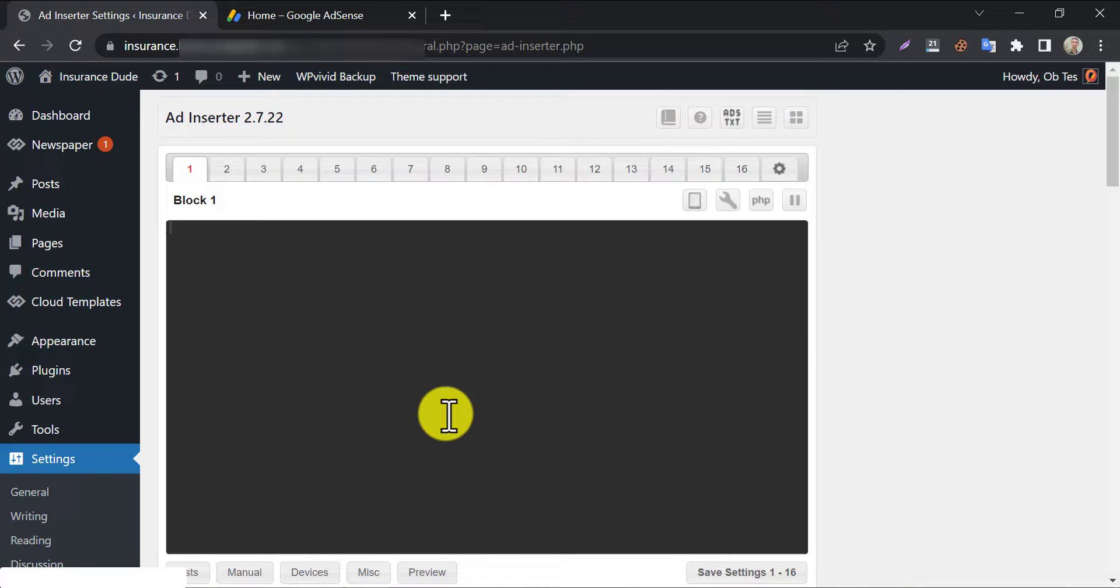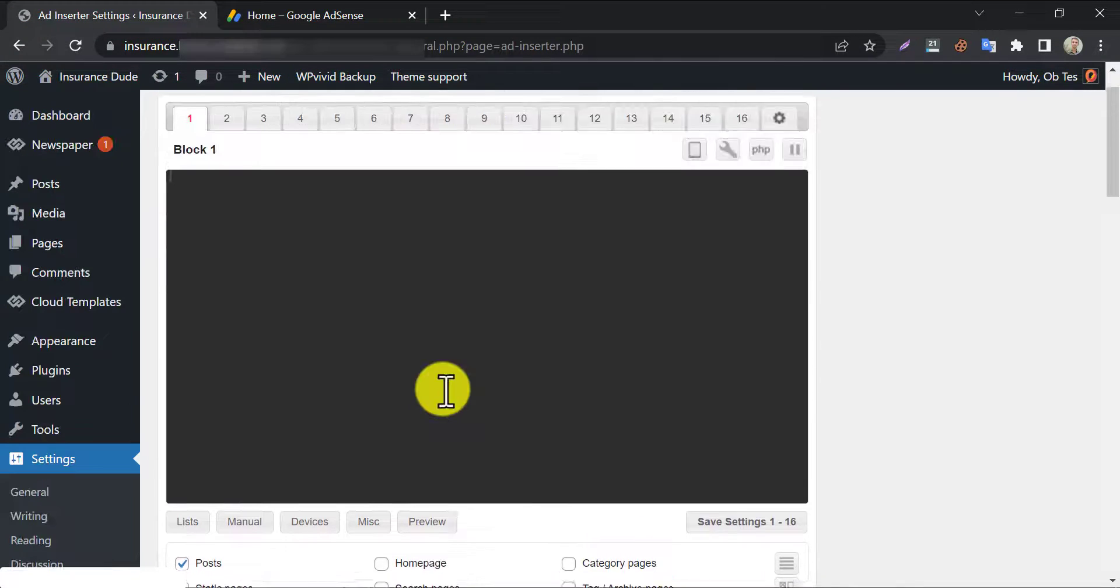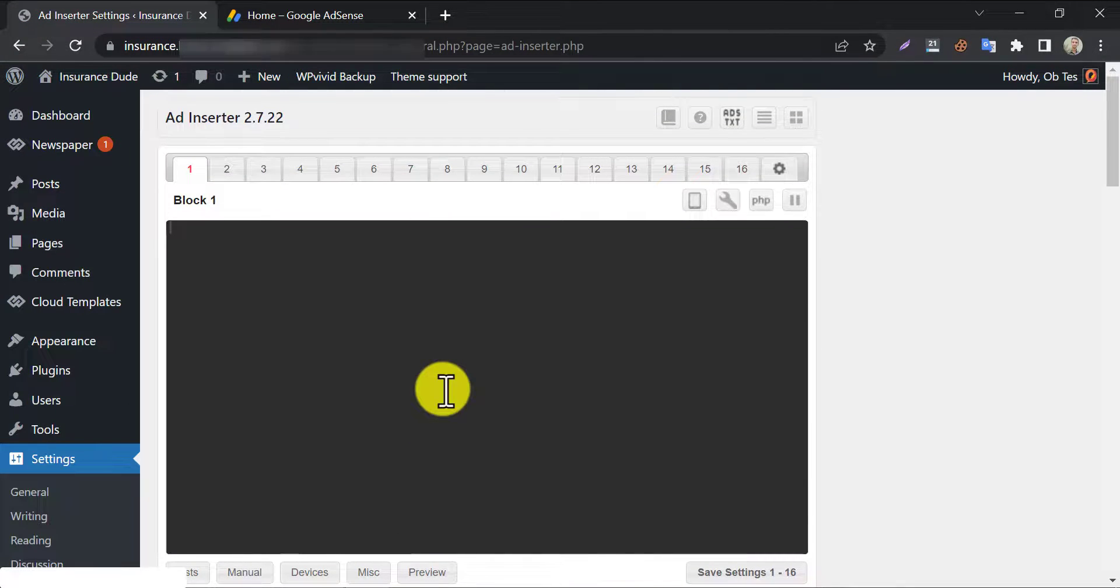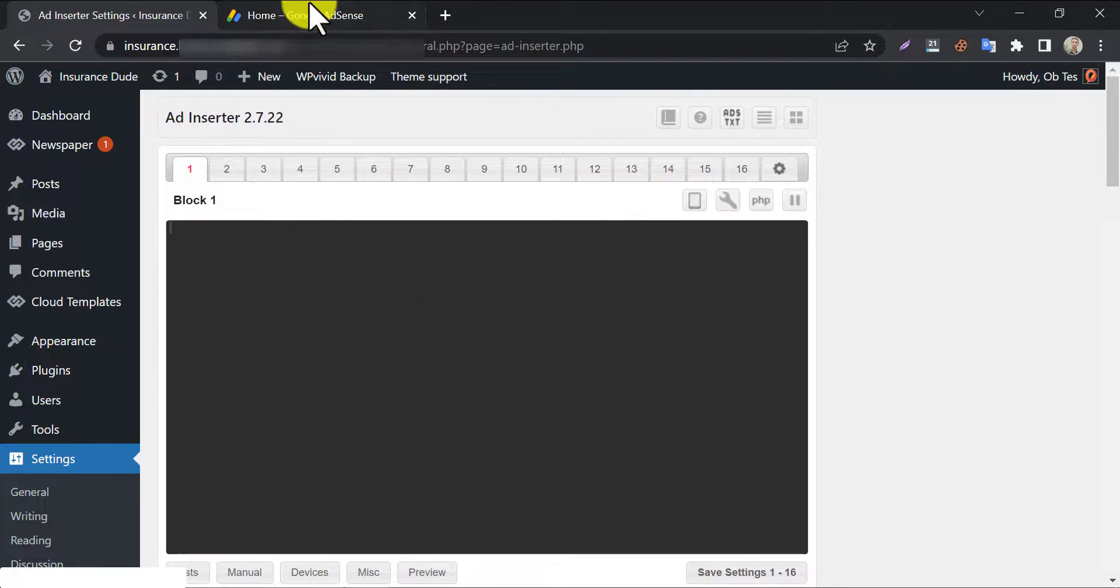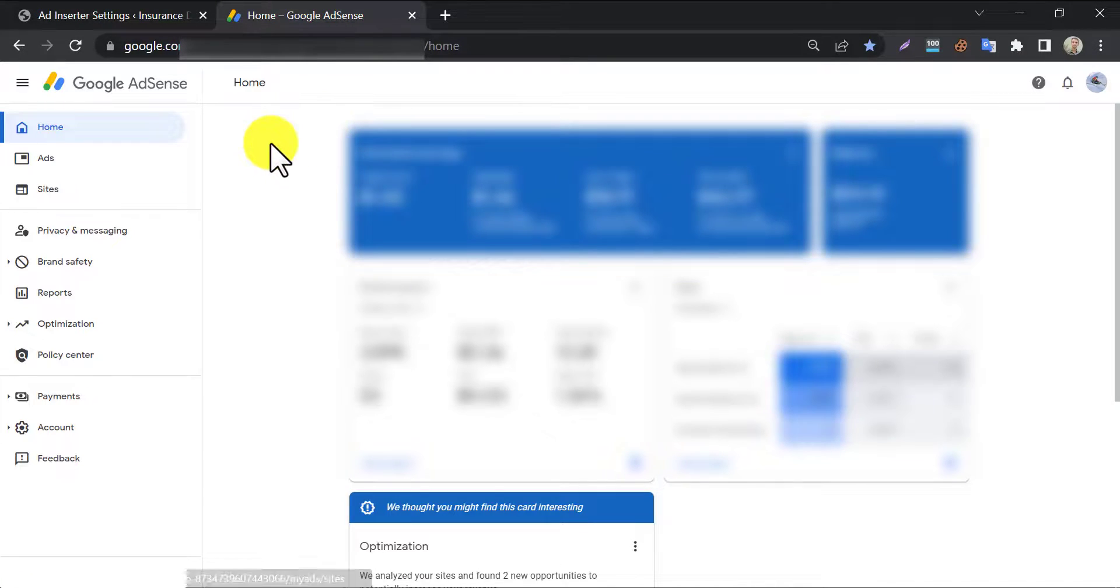Here you will see an interface. We need to paste the ad code and do little setting here. So how do you get the ad code? Just go to the AdSense dashboard.